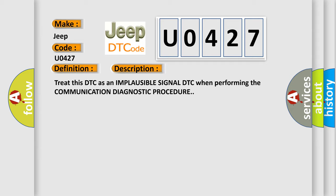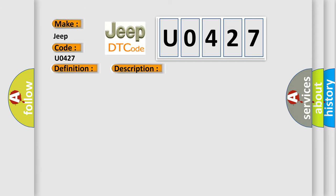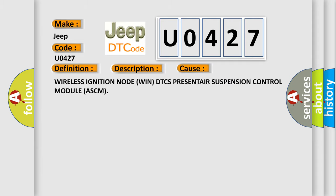This diagnostic error occurs most often in these cases: Wireless Ignition Node Win DTC PRESENTAIR Suspension Control Module ASCM.